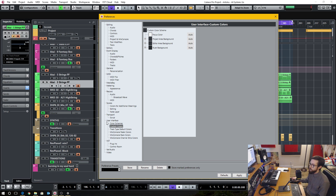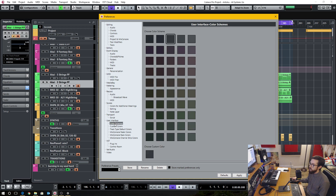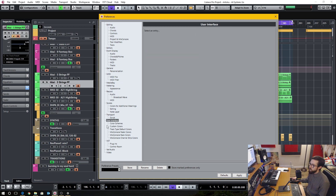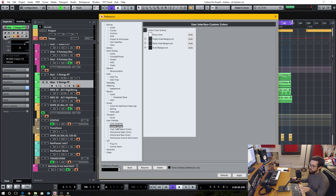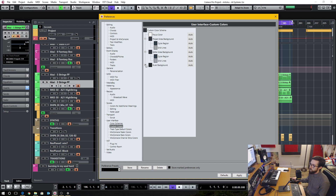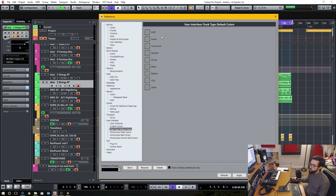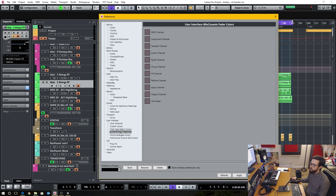In Cubase 9.5, they introduced the color schemes. In the new version, you have access to pretty much the same colors as before. You can go in and specify all these individual colors for the general look and feel of Cubase, and you can go into the track type colors and change those, the fader colors — there's all these different categories.